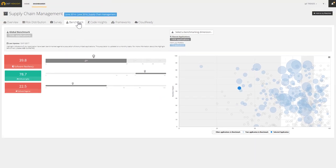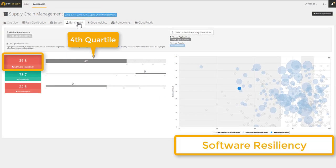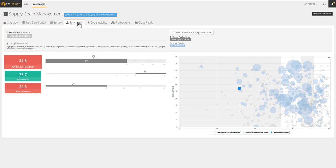For each health factor, we can spot in which quartile the application lies. This application lies within the fourth quartile for software resiliency.